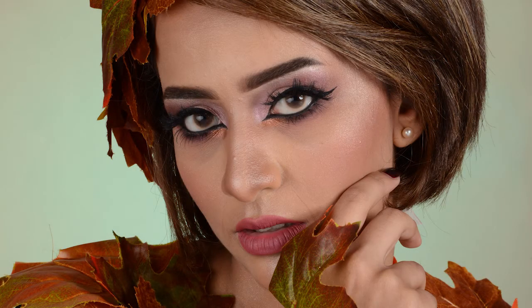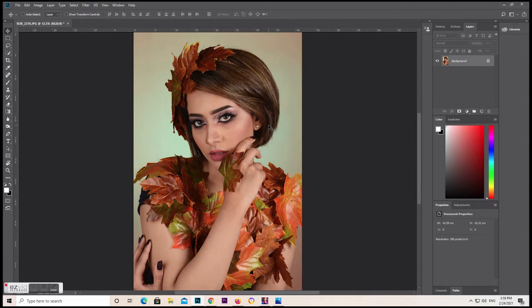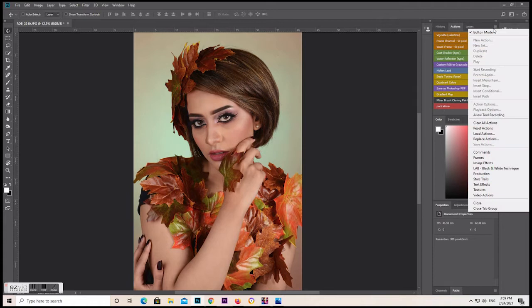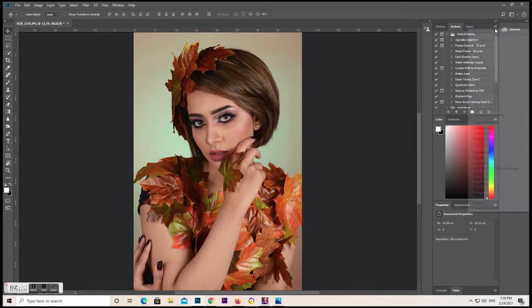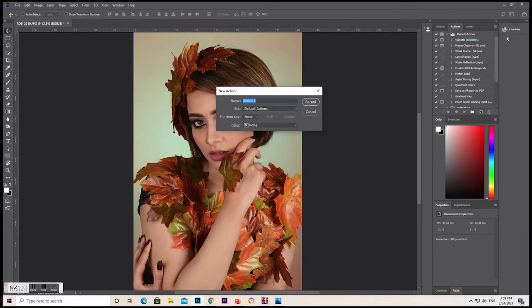So first, this is the photo I took some years ago — the model for the shoot, I think her name is Rola. So first we're going to go to the Actions panel, then create a new action.